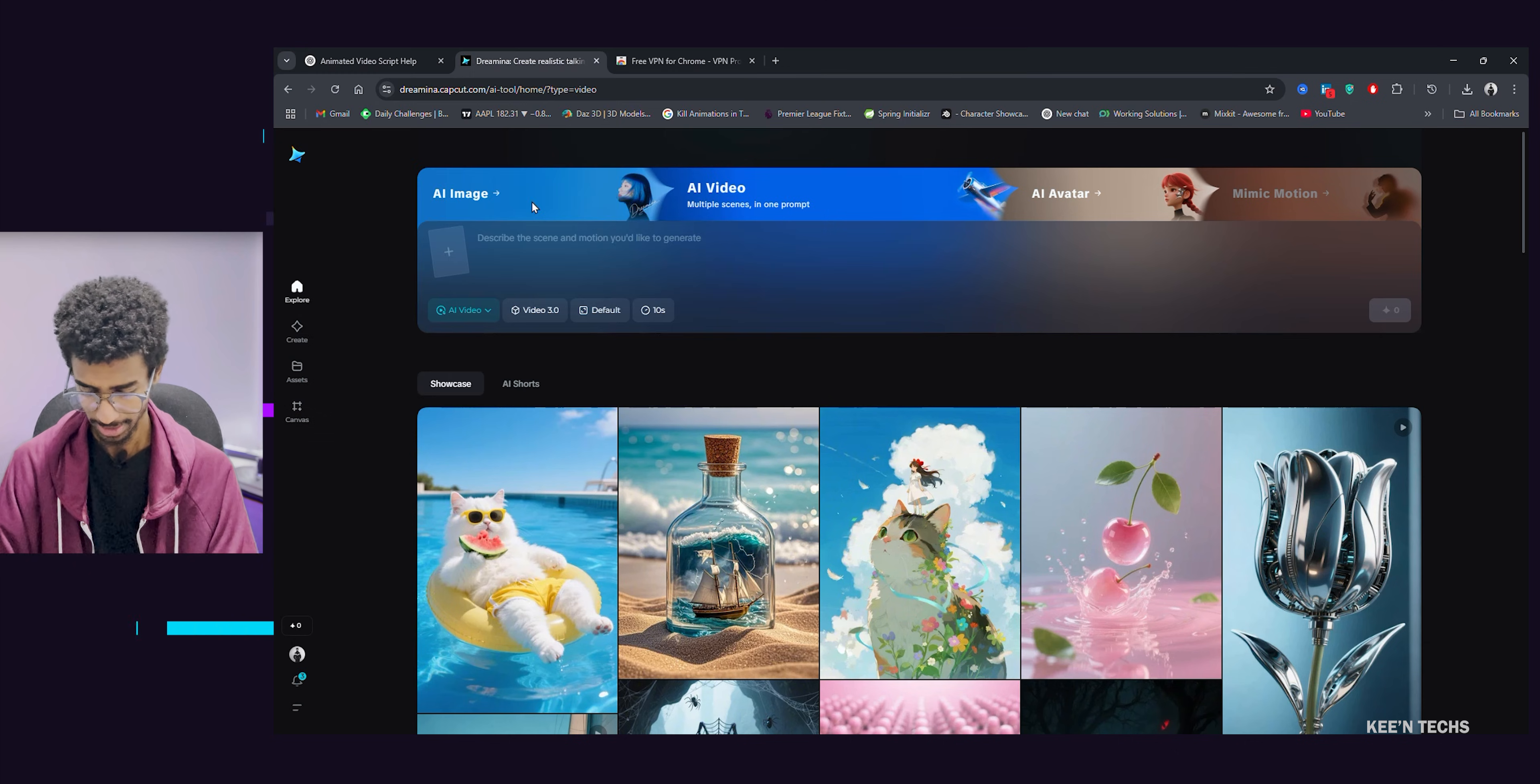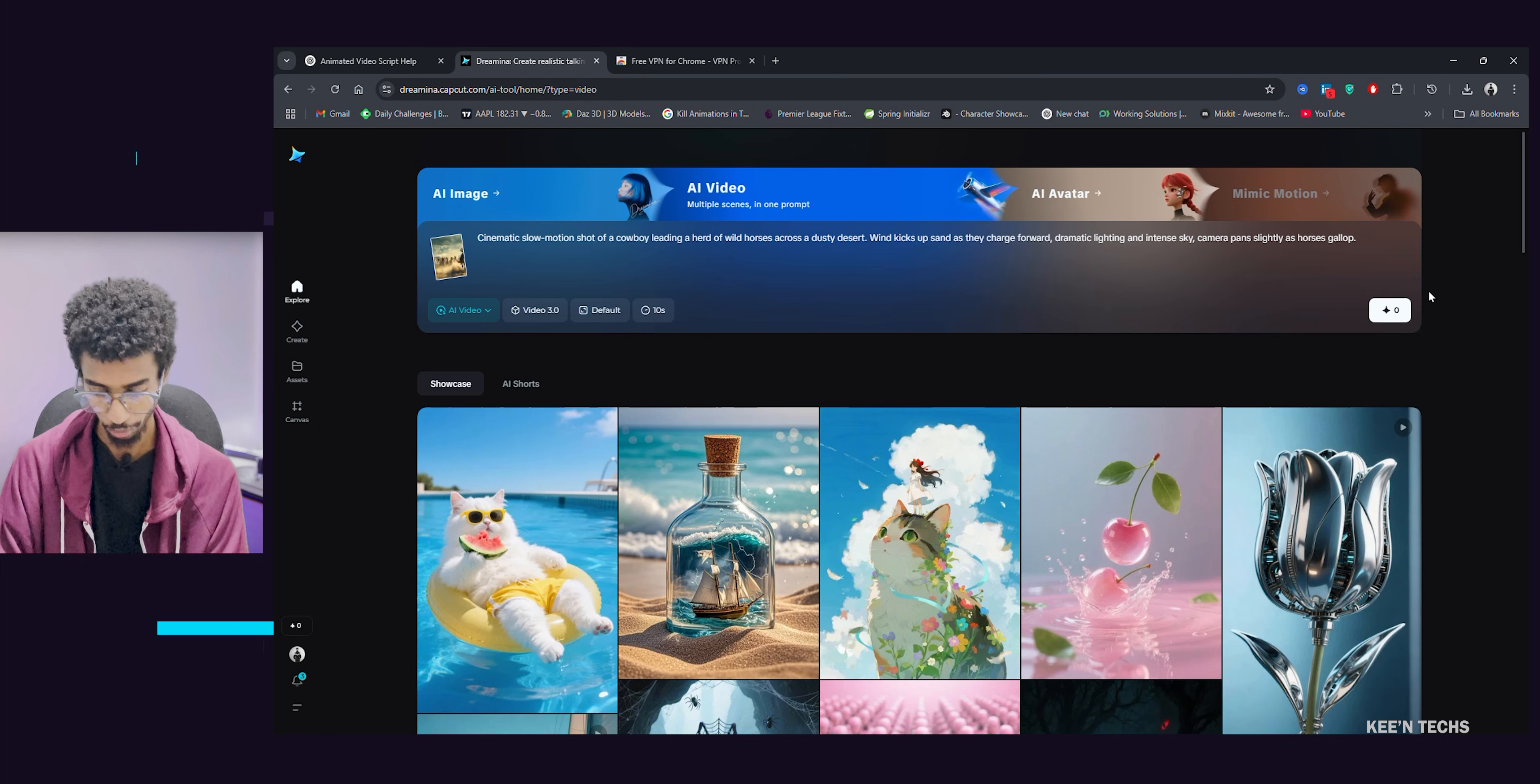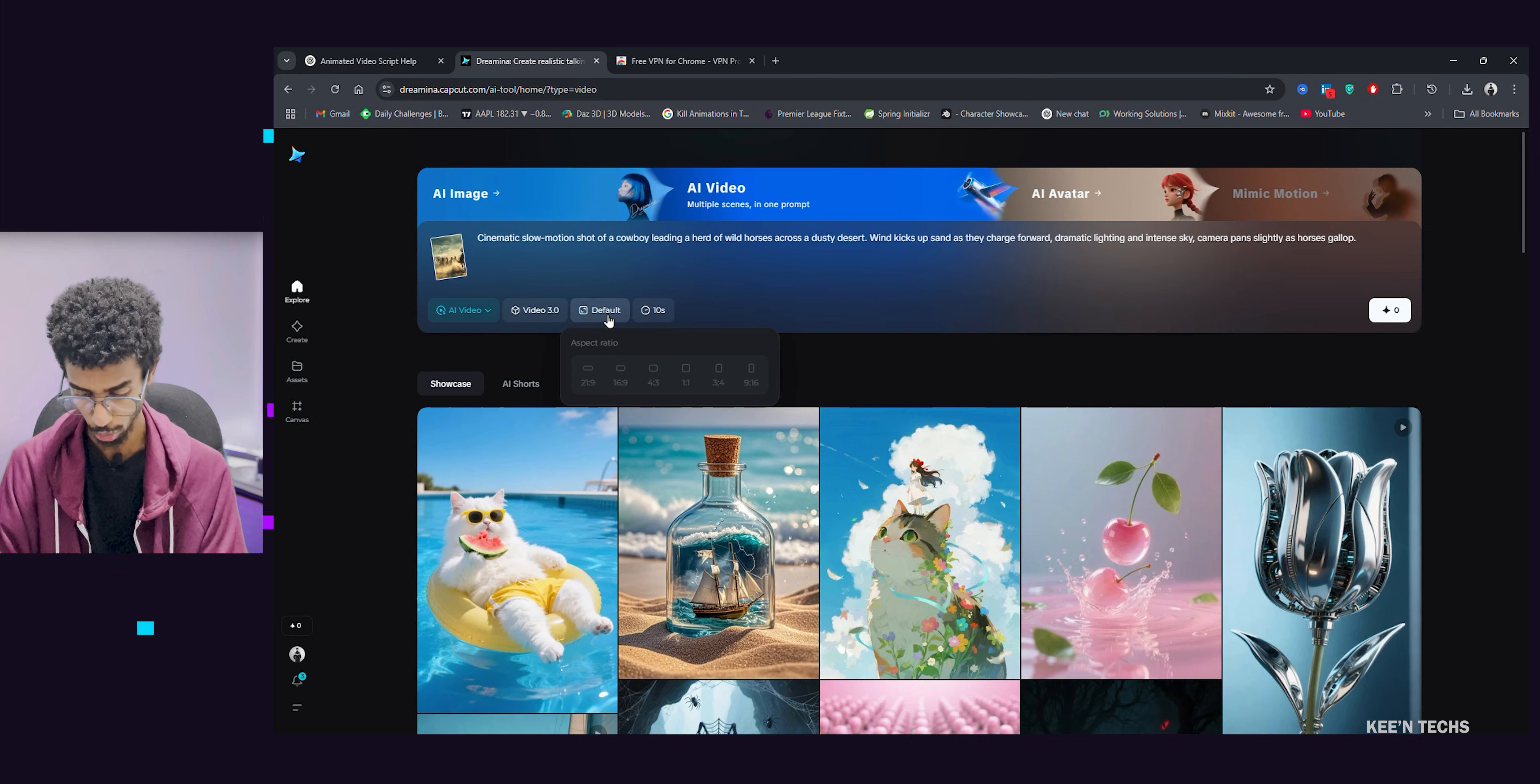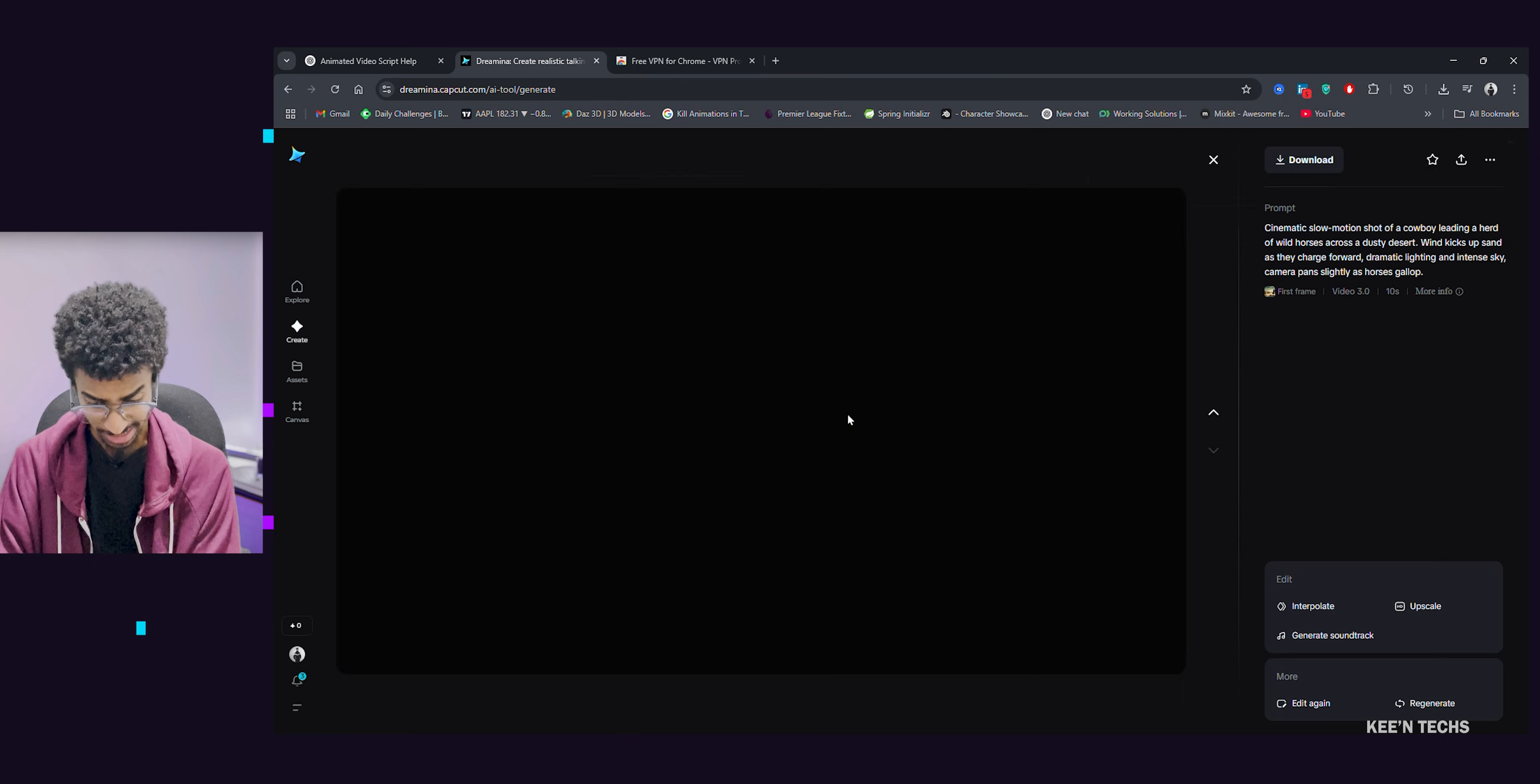This option allows you to generate video from text to video. This is text to video that will give you a prompt from text. If you want to use text to video, the text is generated. Video 3.0. Duration in my case is 30 seconds. Okay, generate.